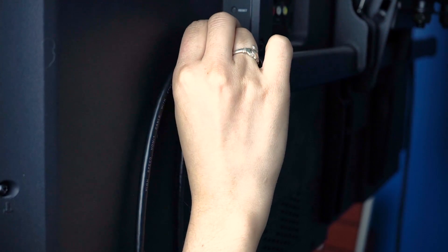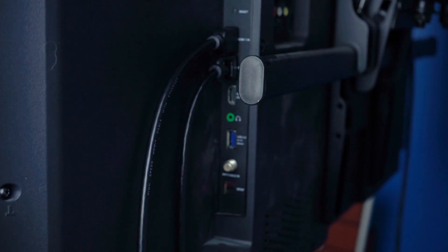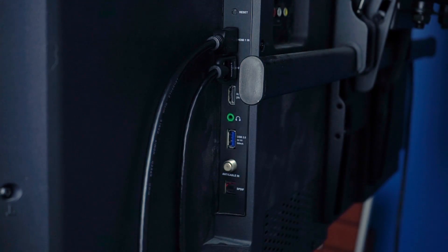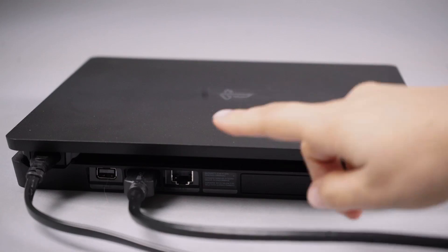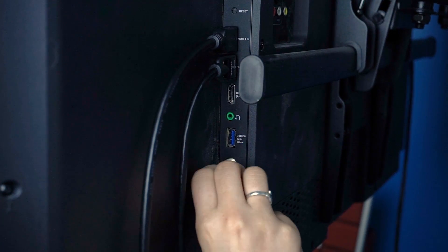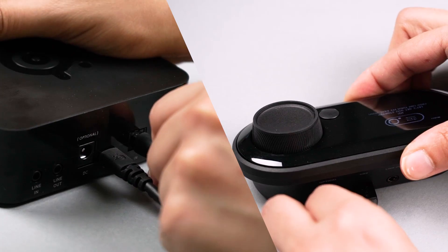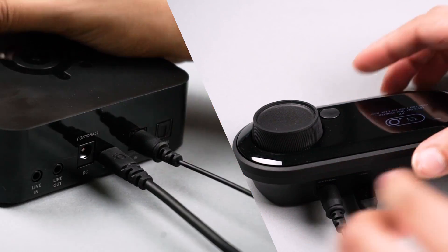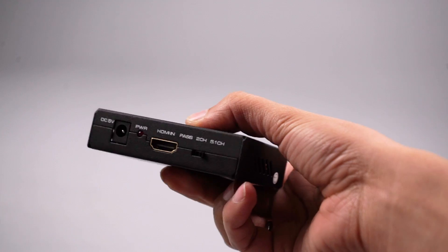Then connect the optical cable from the output of the TV to your game jack or wireless base station.